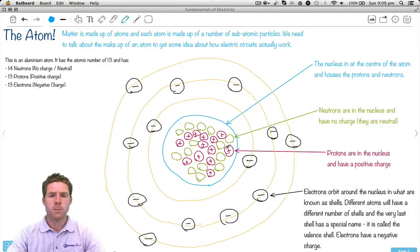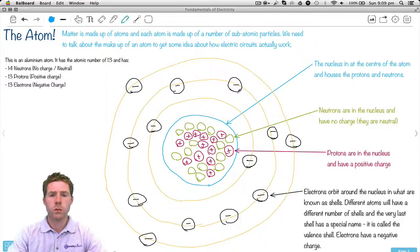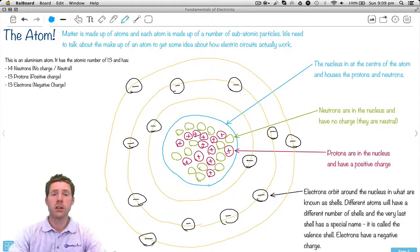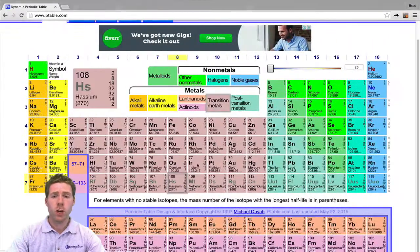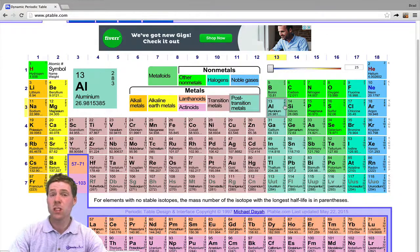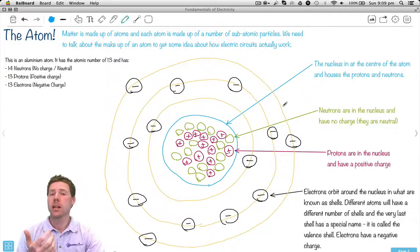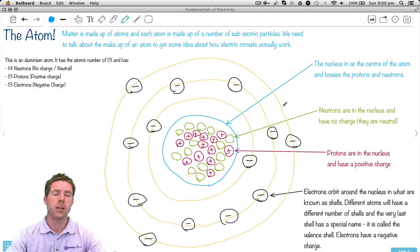Now if we have a look outside the nucleus, there are 13 of these little black things which are called electrons. Looking at our numbers — 2 plus 8 is 10, plus 3 is 13. The 2, 8, and 3 tells us how many electrons there are in the atom. The electrons are the opposite of protons — they have a negative charge.